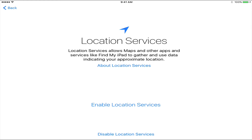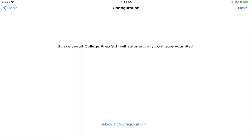Once it has connected to the network, it should move on to Location Services. Enable Location Services, which will help us track a lost iPad. Then we have a new screen which says Configuration. Strike Jesuit will automatically configure your iPad — this is the essential step for preparing your iPad for Apple Classroom. Click Next.